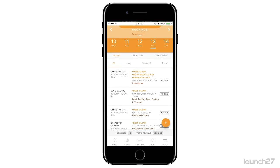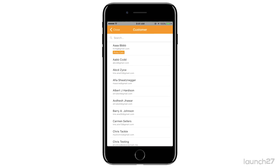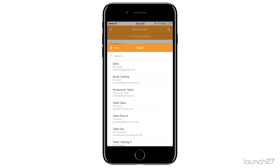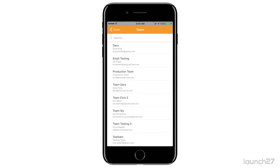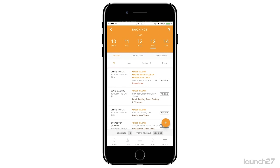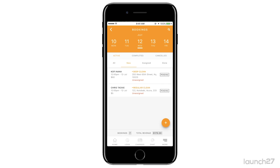You can filter by customer, so if you want to see old jobs or jobs in the future you can do that. You can filter by team if you want to see which teams have worked which jobs. You can also filter by date and navigate back to today's date.